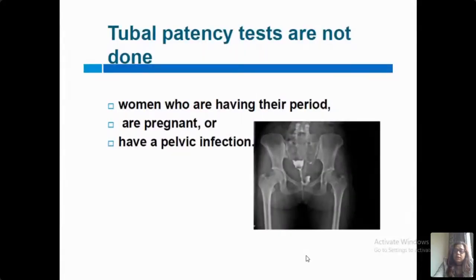The contraindications for tubal patency testing are: women who are having their period, women who are pregnant, and women who are having pelvic infections.